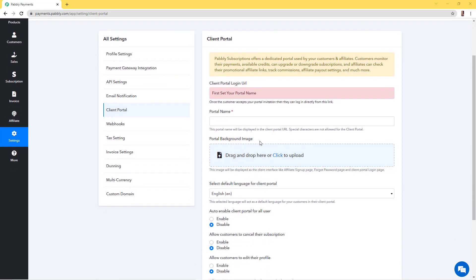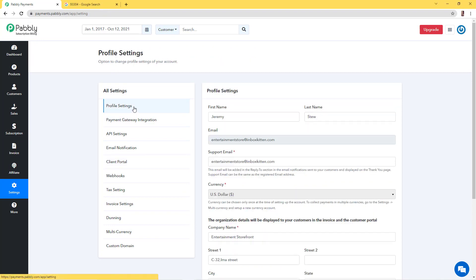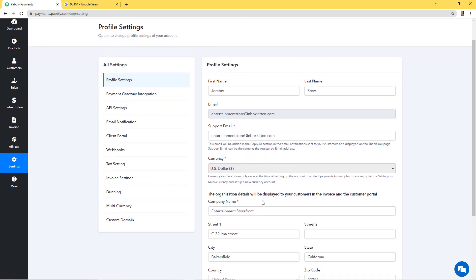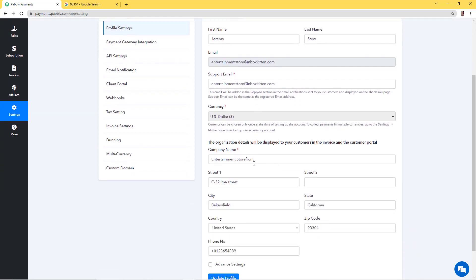You'll have to set the client portal name and the portal background image — I'll show you where this image is going to appear. But before setting up the client portal, we'll go into Profile Settings to make some changes if required, because details like the support email address and the company name are going to appear in the client portal to your customers. So if you want your customers to contact you on a different email, you can change the email address from here.